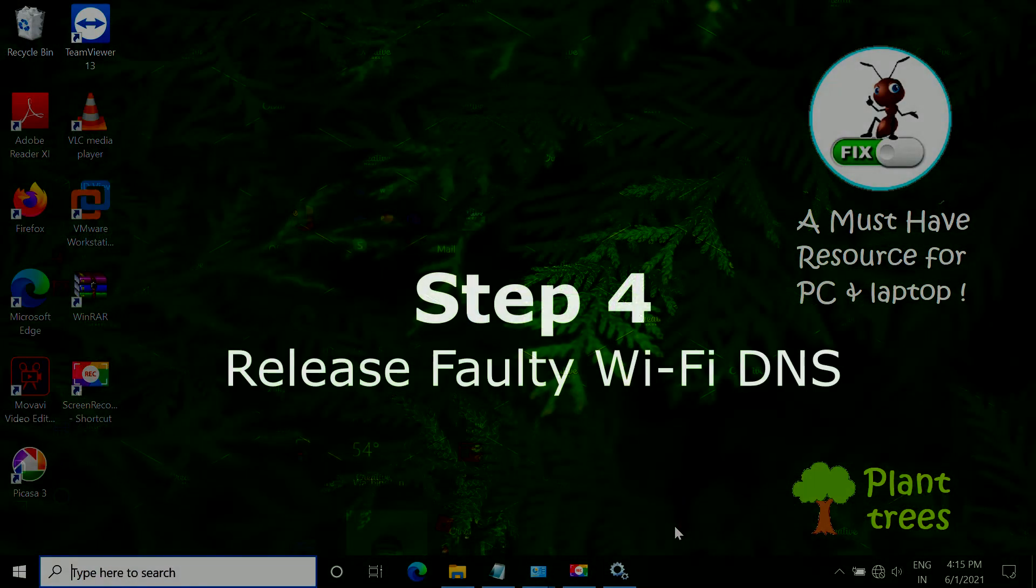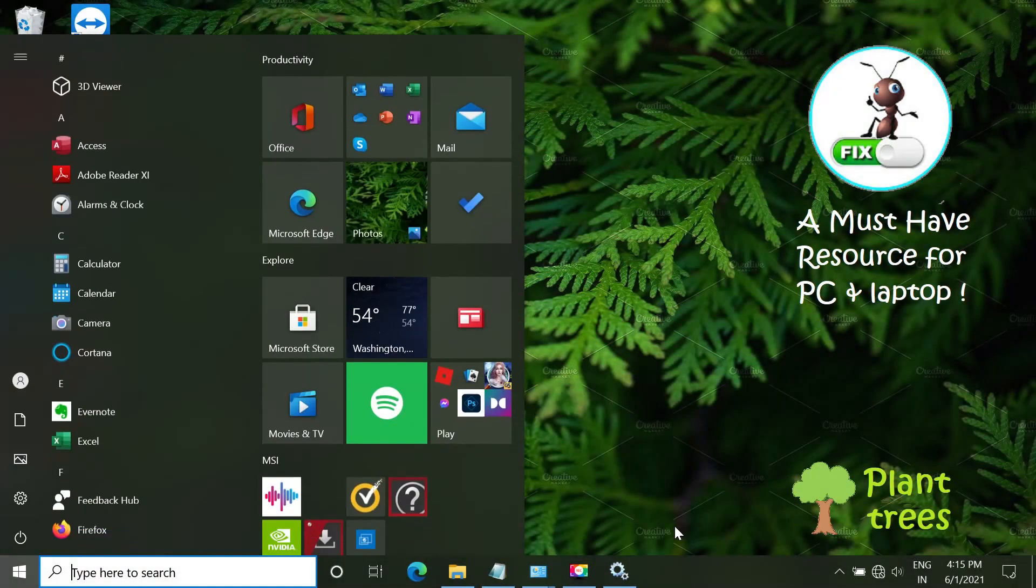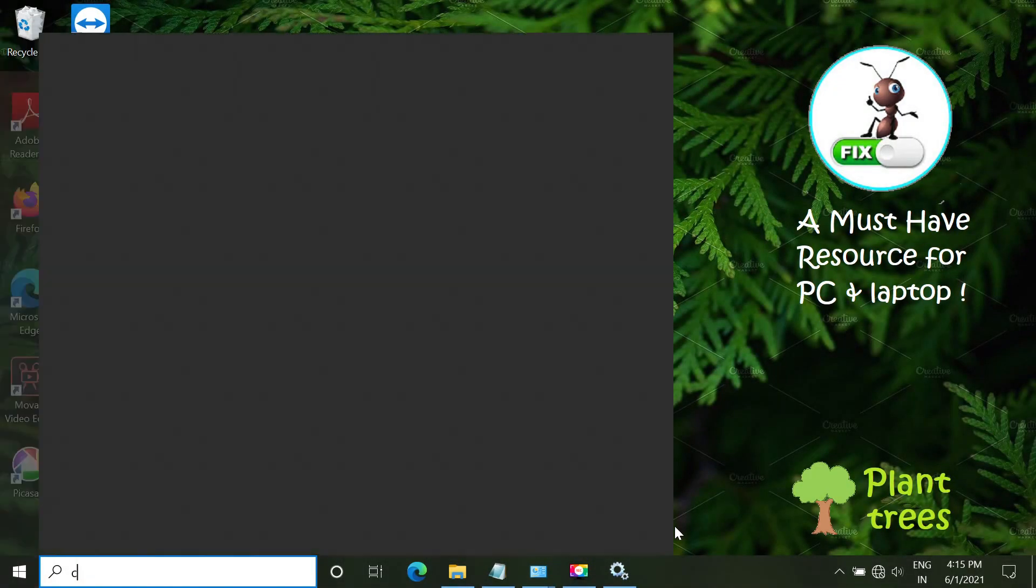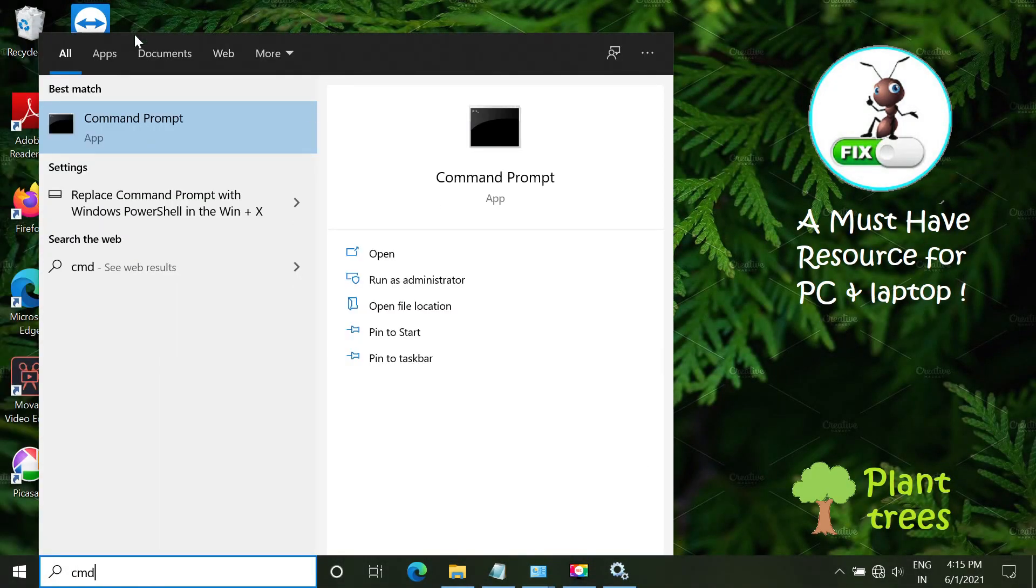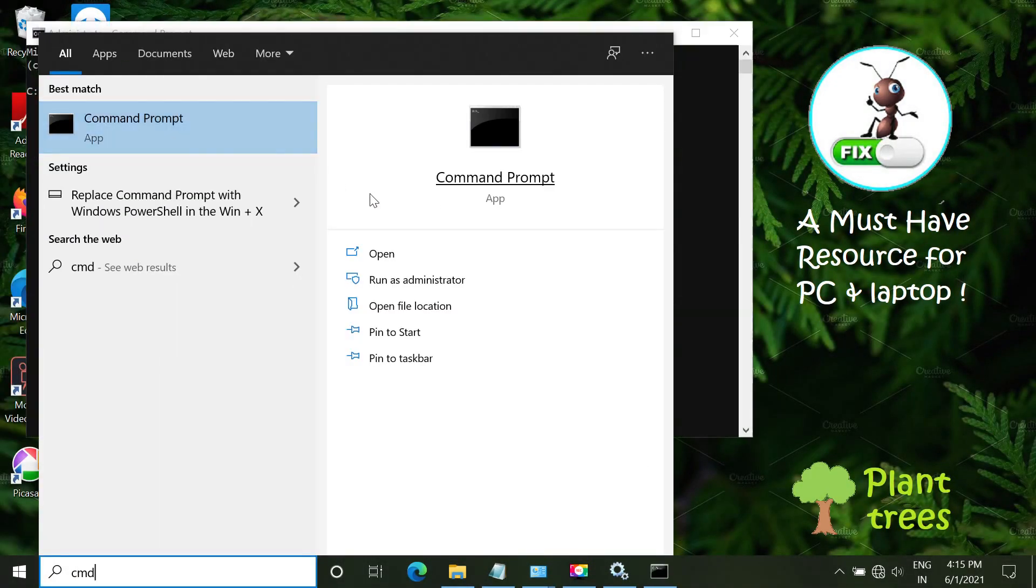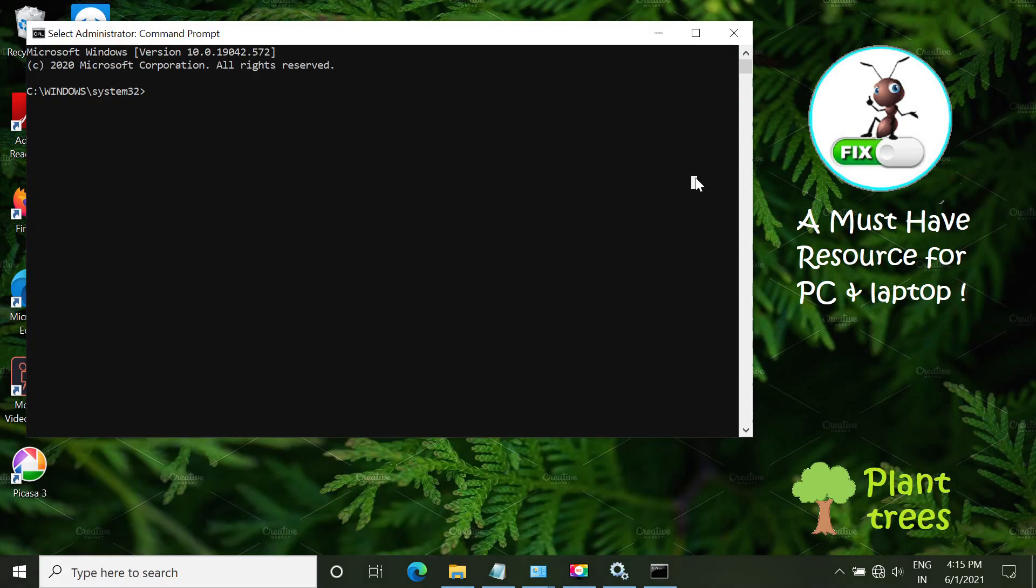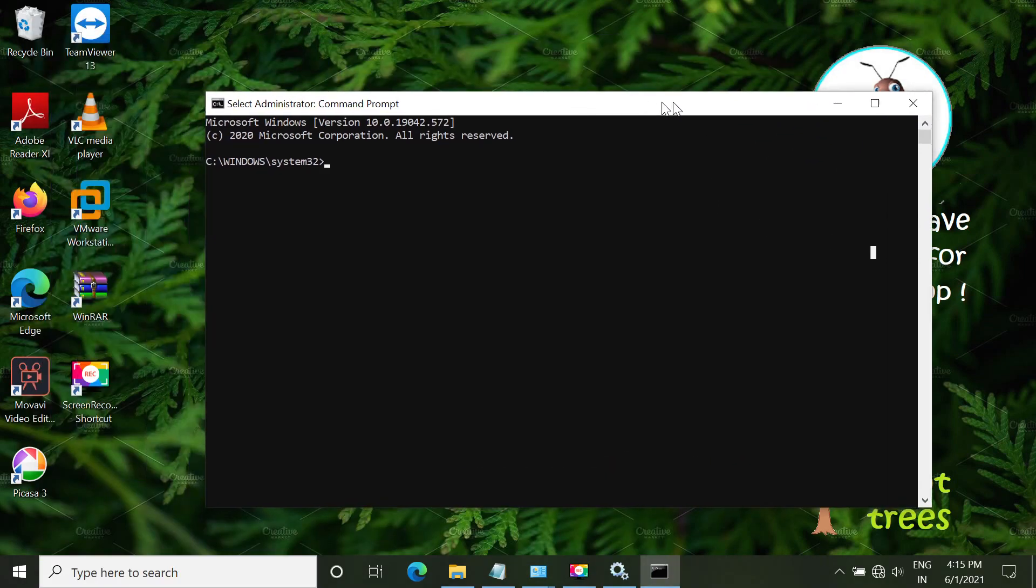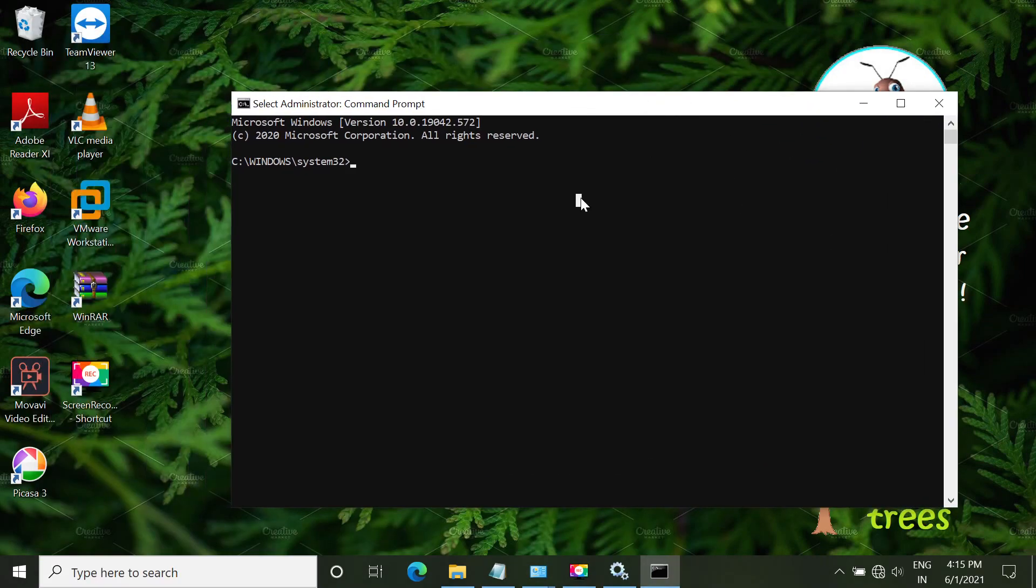In step 4, we have to release faulty Wi-Fi DNS. Open Start menu, type CMD. Right-click on Command Prompt and run it as administrator.